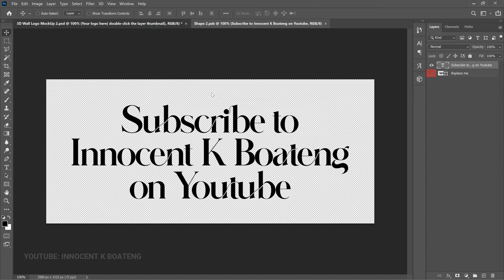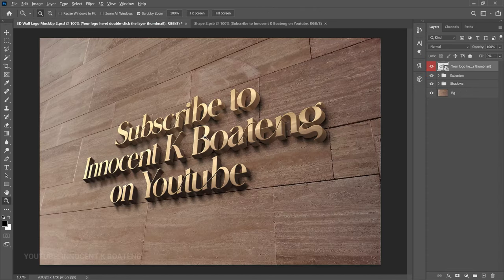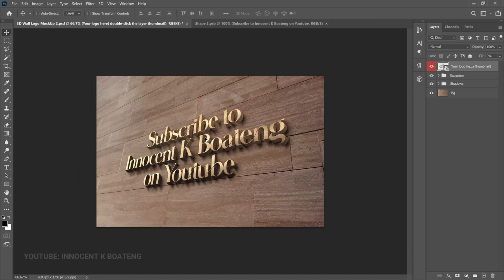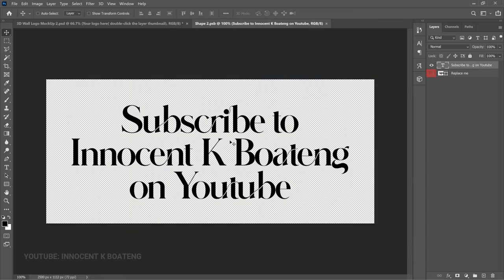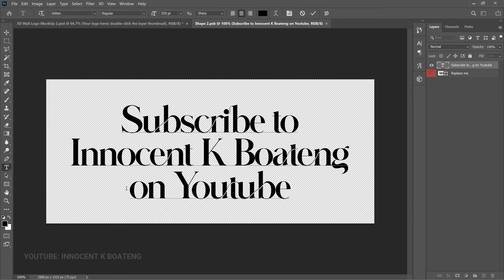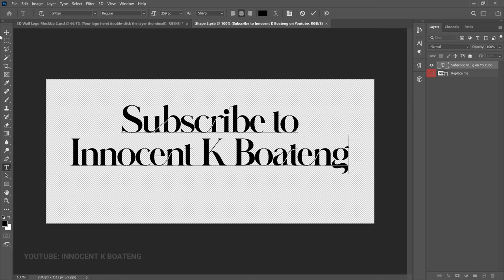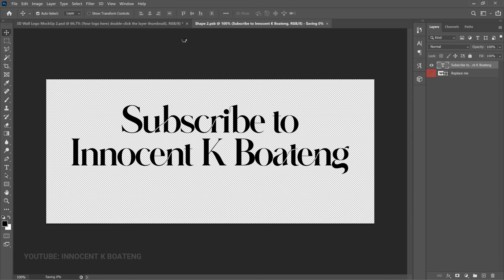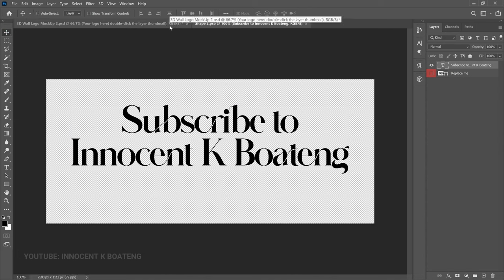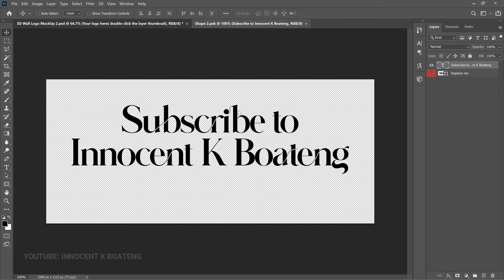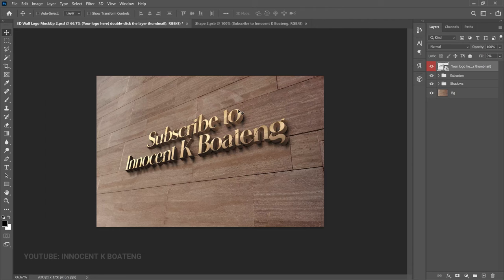Once we come back into the main smart object it is going to reflect over here — it is as simple as that. The beautiful thing about this is that any changes you make here will easily reflect on the thumbnail. So if you delete this and go ahead and save or update it, it is going to update the smart object thumbnail as well.